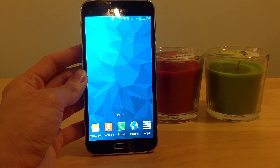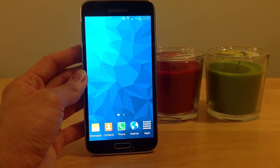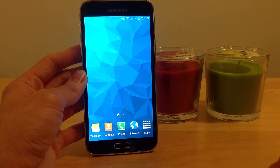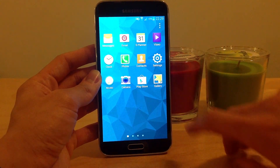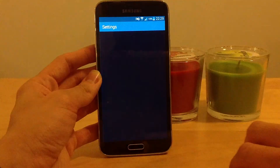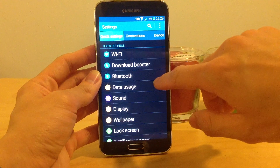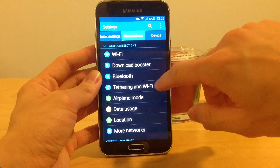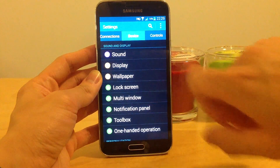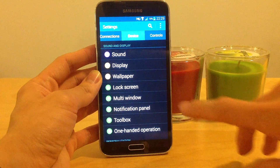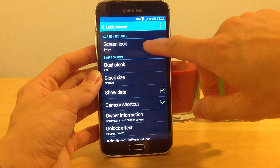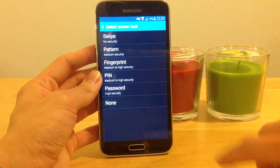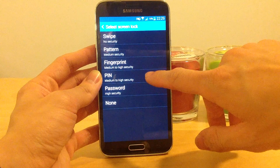Hello, I will show you how you can use a PIN code to use as a screen lock. We'll first go to apps, then settings, and go to the tab device, and then lock screen, and choose screen lock.